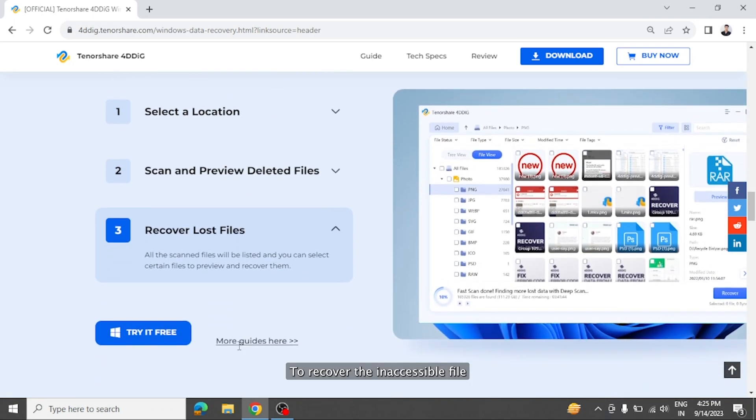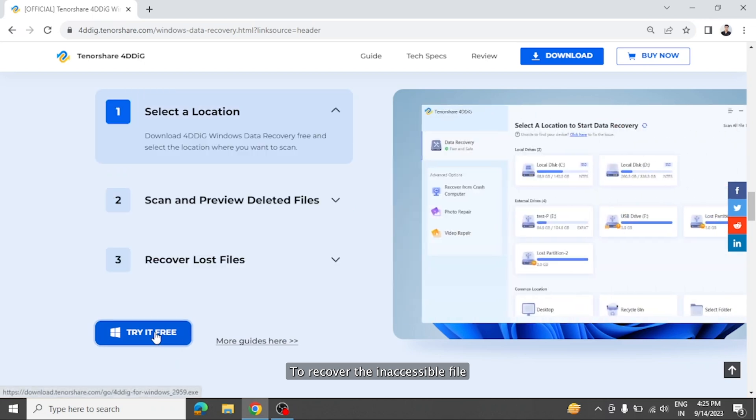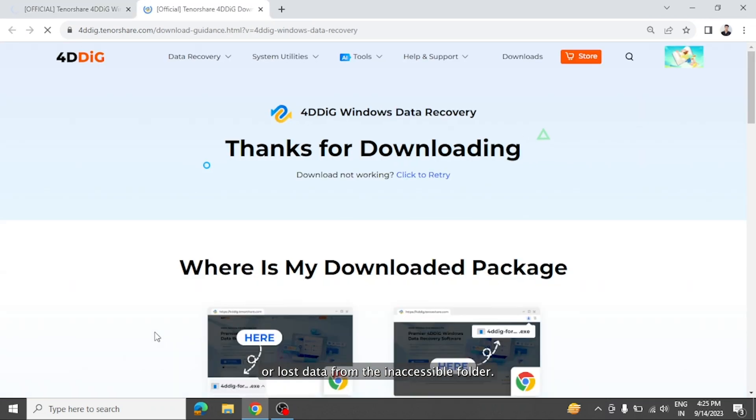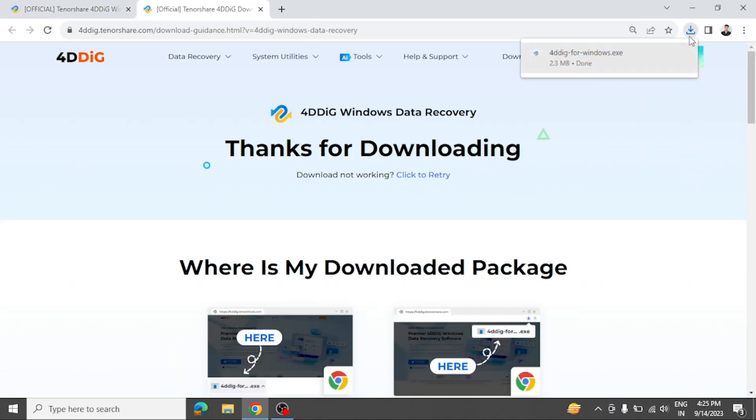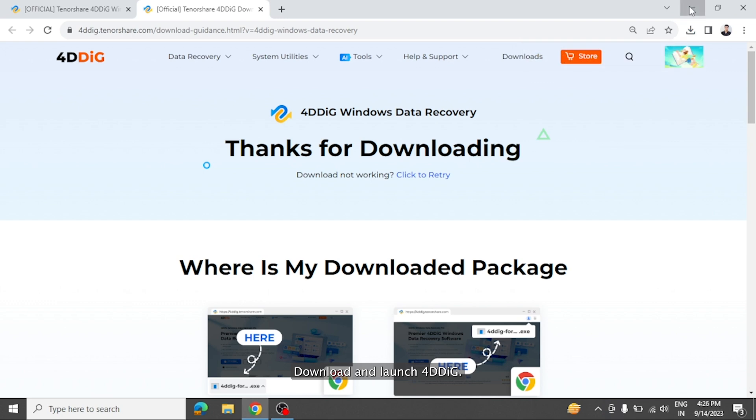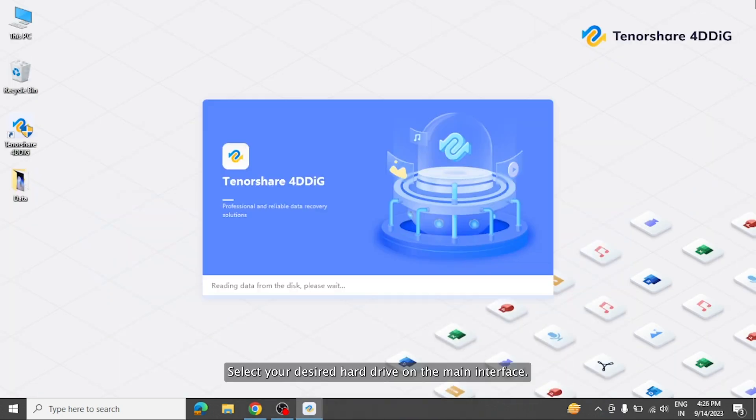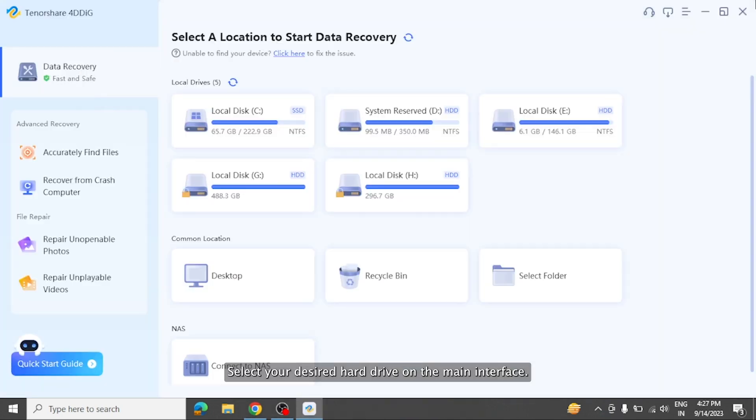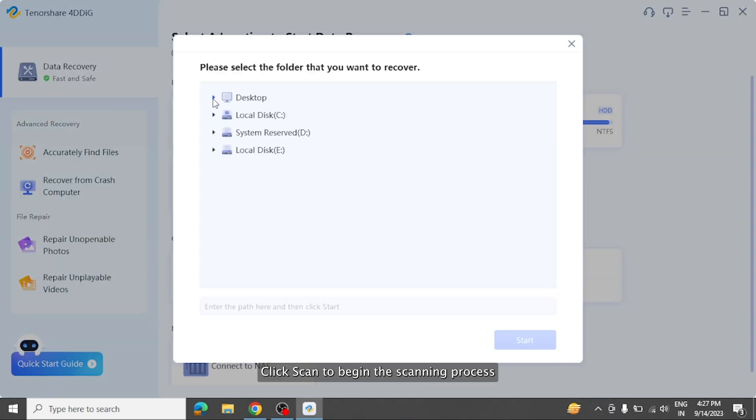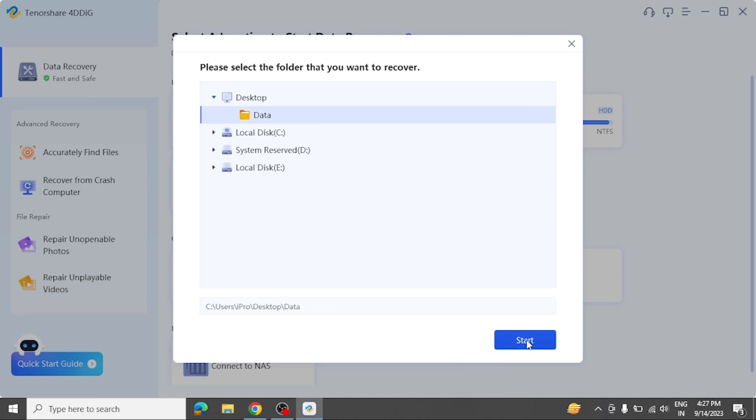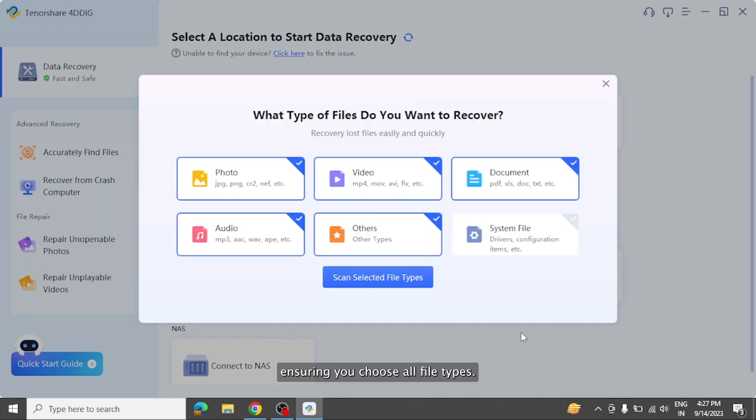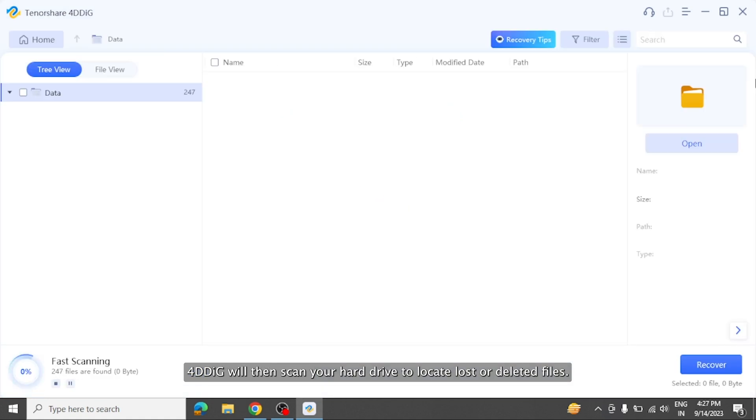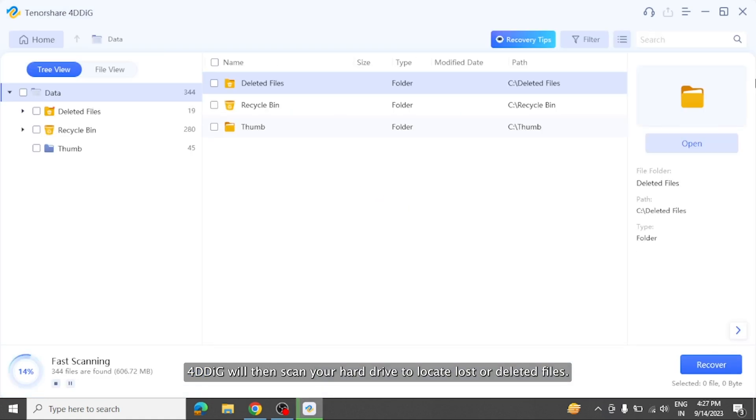To recover the inaccessible file or lost data from the inaccessible folder, download and launch 4DDiG. Select your desired hard drive on the main interface. Click scan to begin the scanning process, ensuring you choose all file types. 4DDiG will then scan your hard drive to locate lost or deleted files.